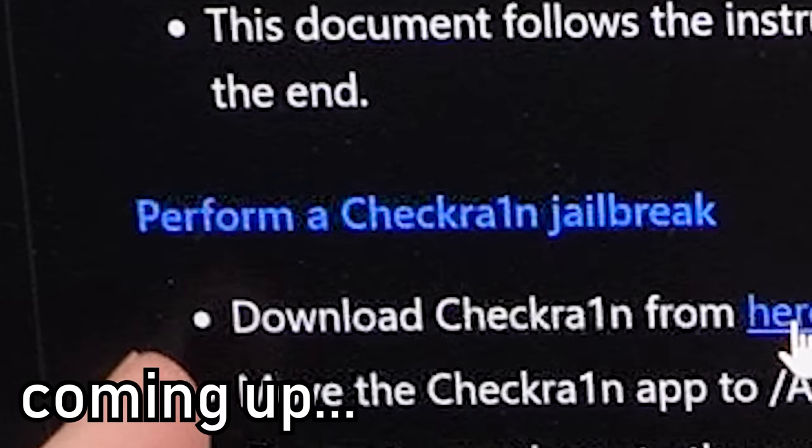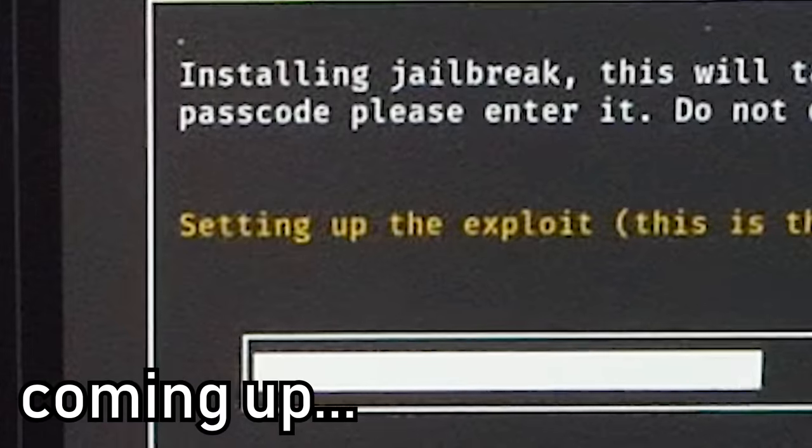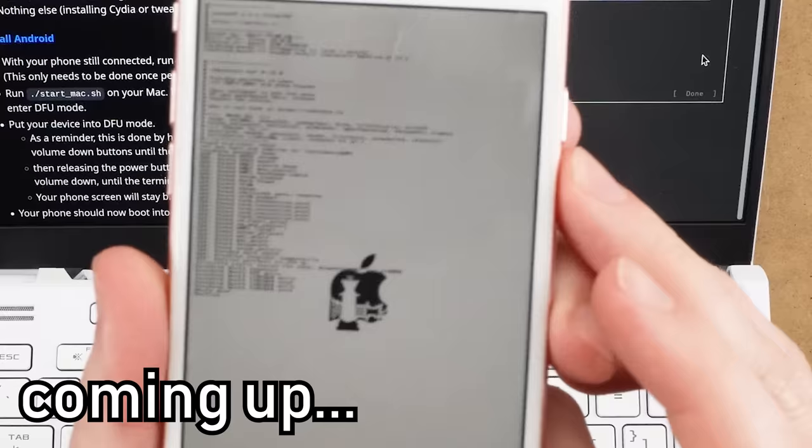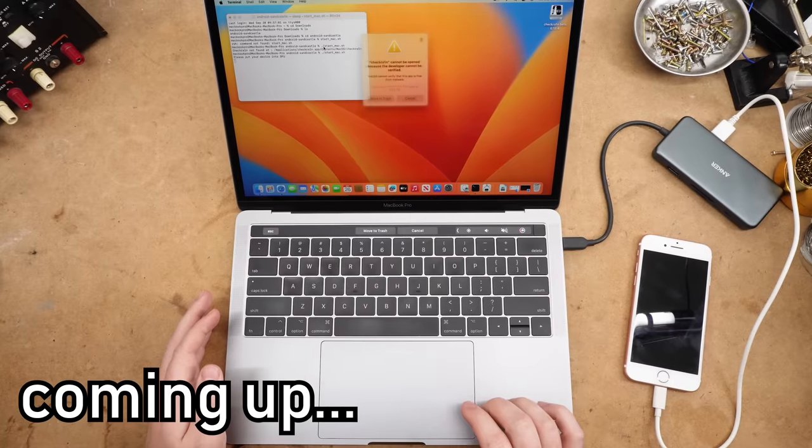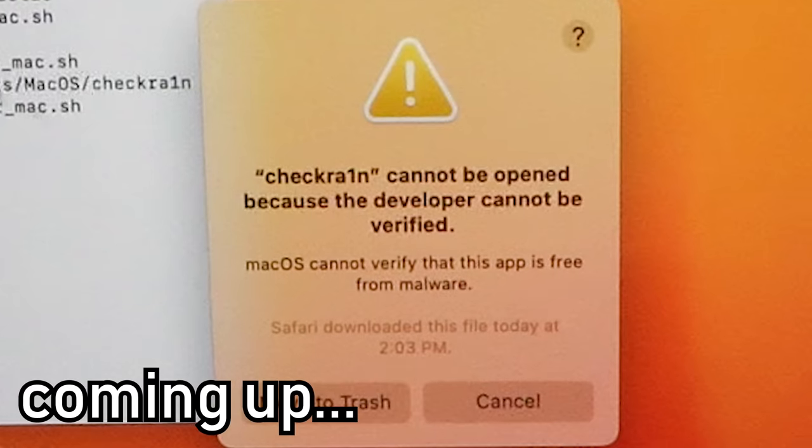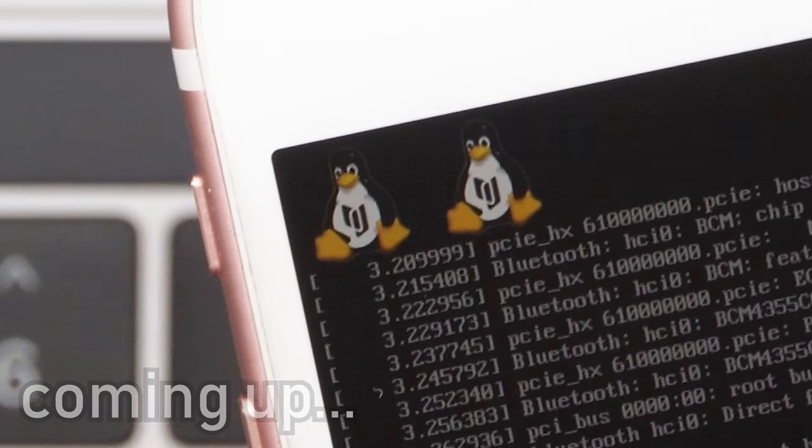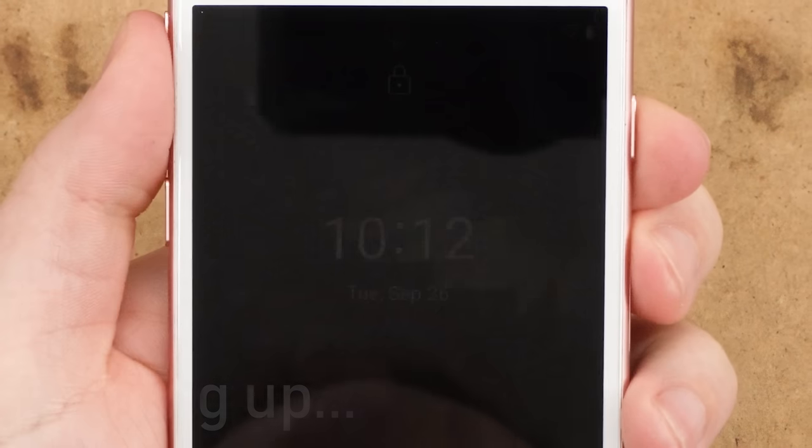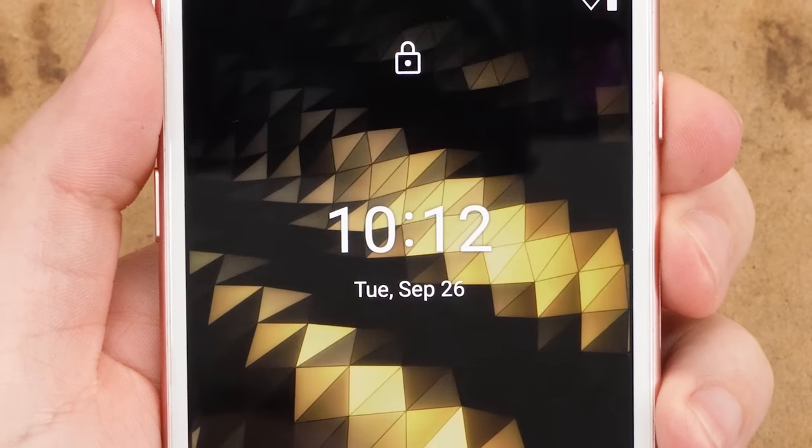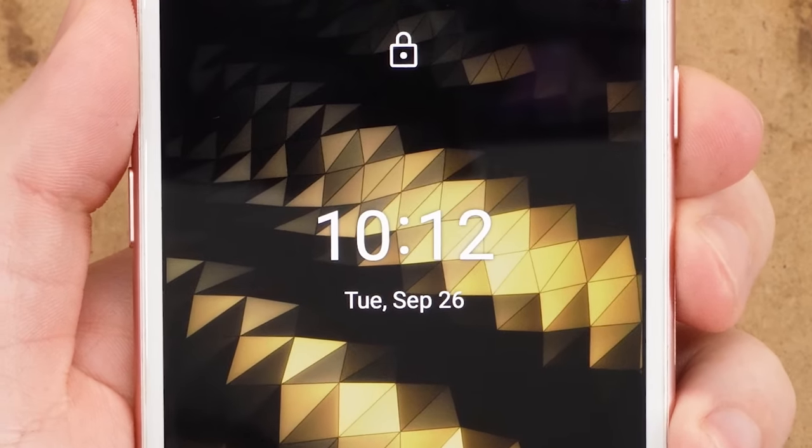Perform a checkra1n jailbreak, setting up the exploit. This is a bit of a bruh moment. Screw it, install Cydia. Well look, we got Tux. We've done it.